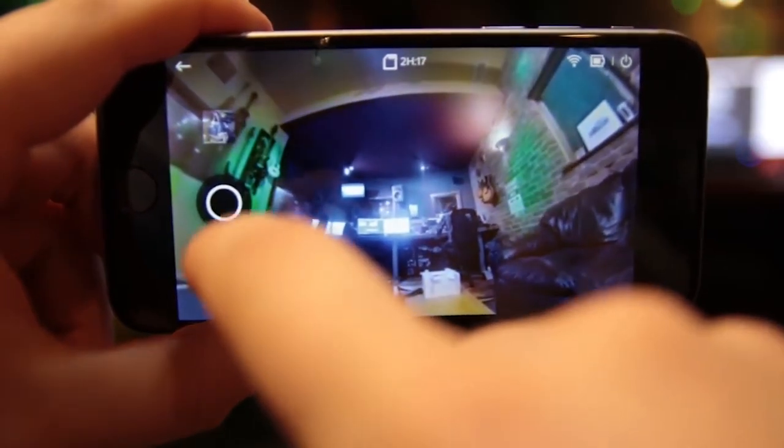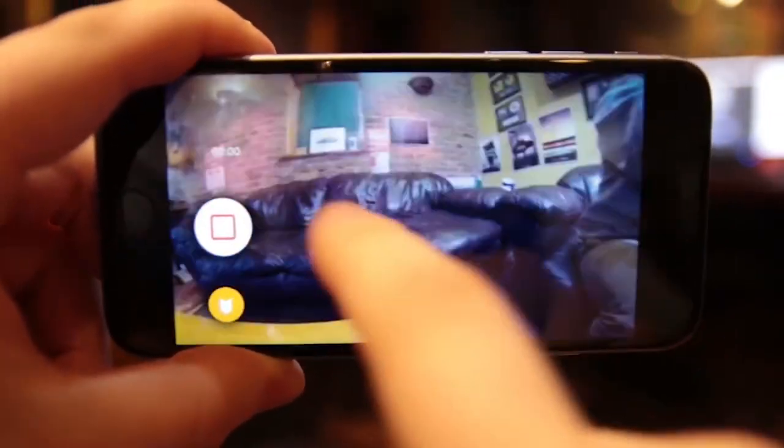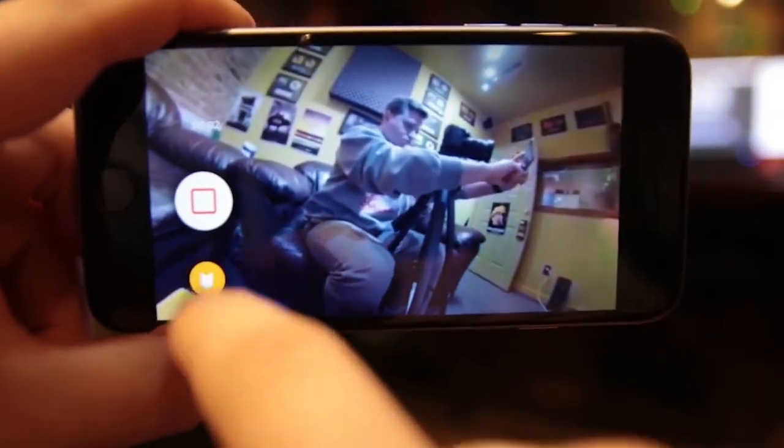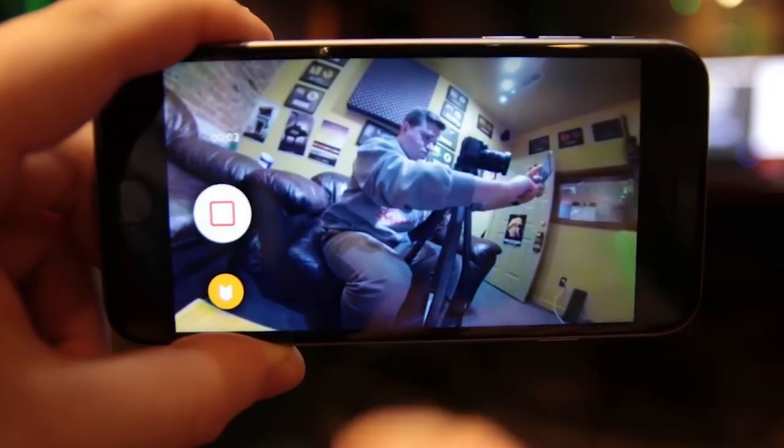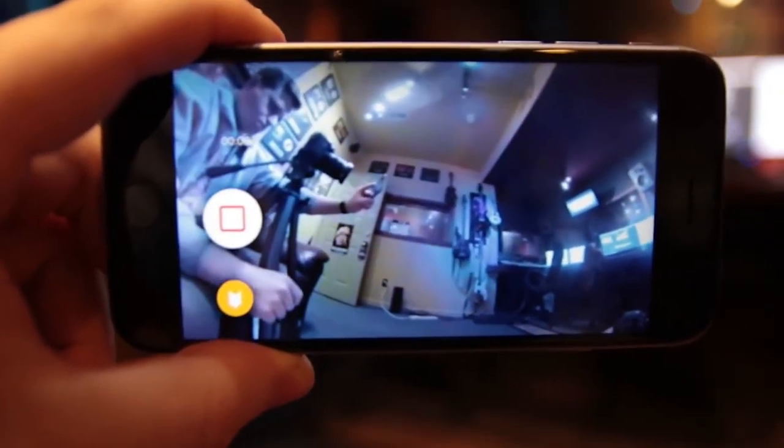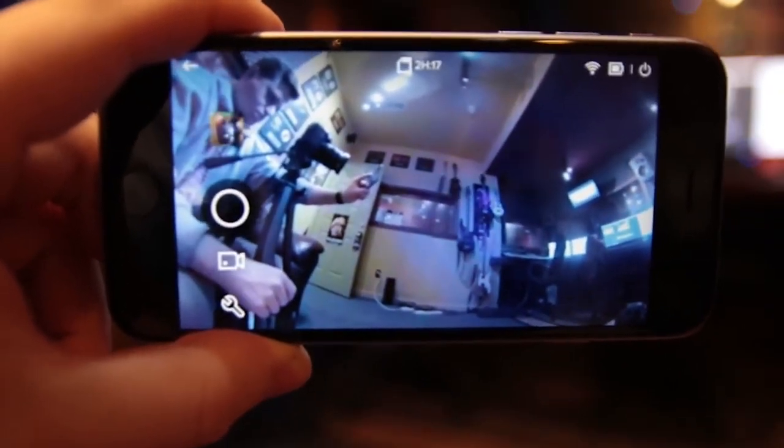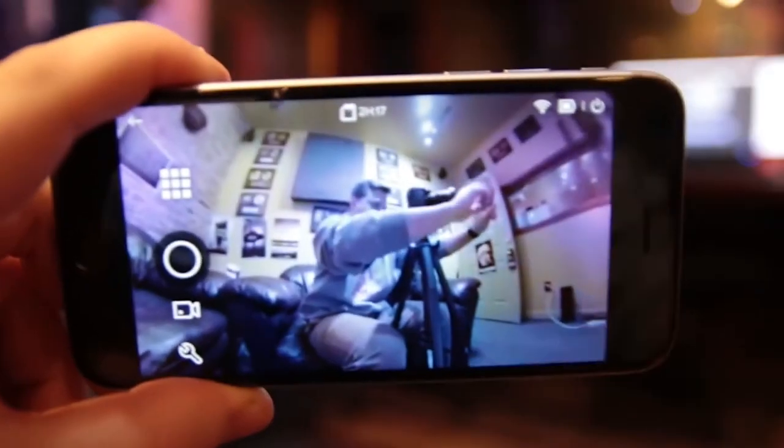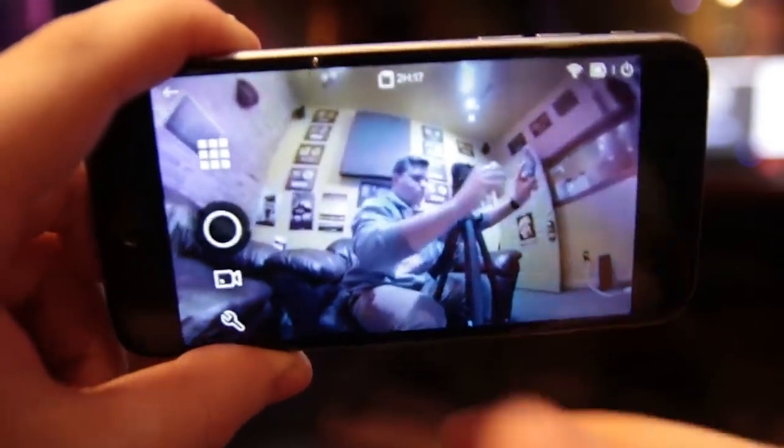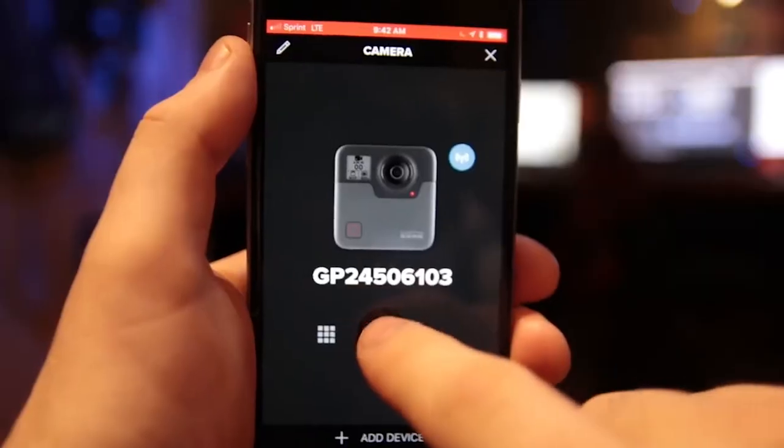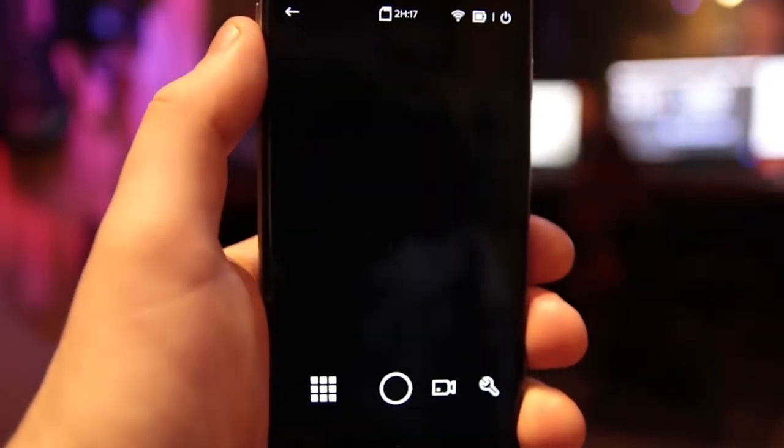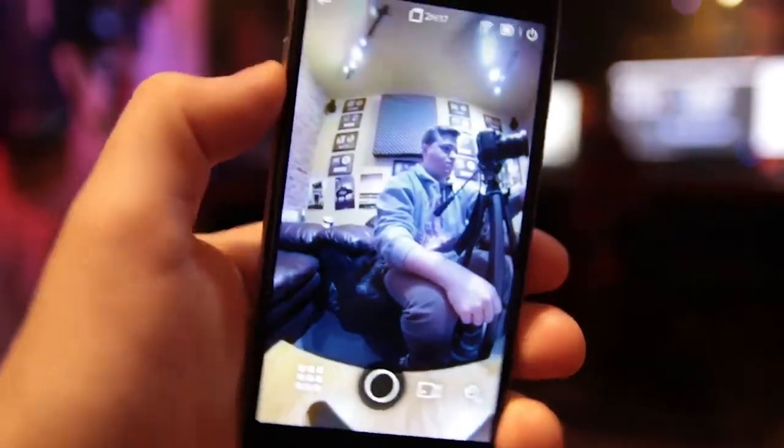And now here we have the record function, which works really well. And then below it, there's this little yellow icon, which tags a point in your video. So if you see anything cool while you're recording, you hit that little button and it will tag it and save that spot. So overall, I'd say the app is actually pretty good with this Fusion.